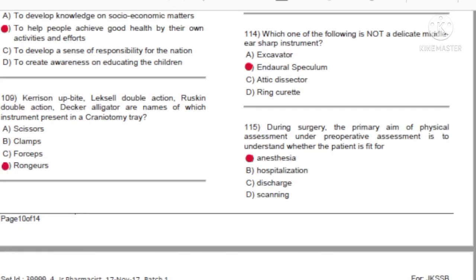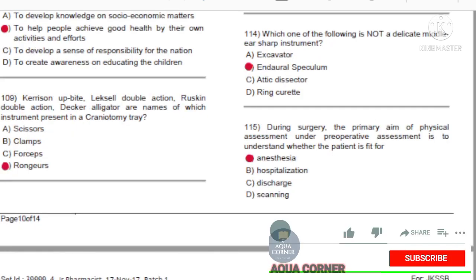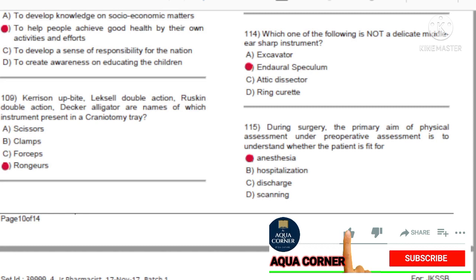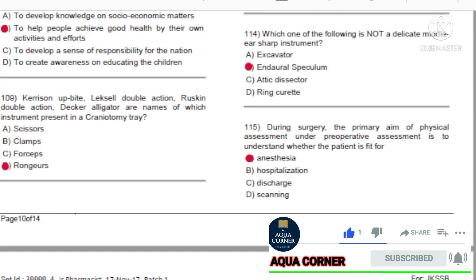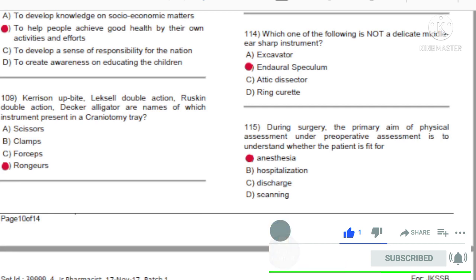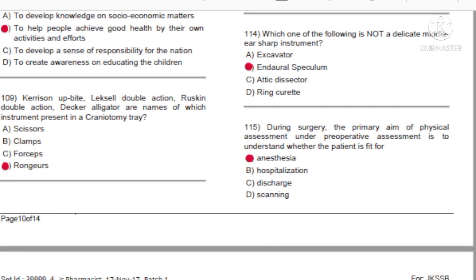Question 114: Which one of the following is not a delicate middle ear sharp instrument? A) Excavator. B) Endaural speculum. C) Attic dissector. D) Ring curette. Answer: B, endaural speculum.